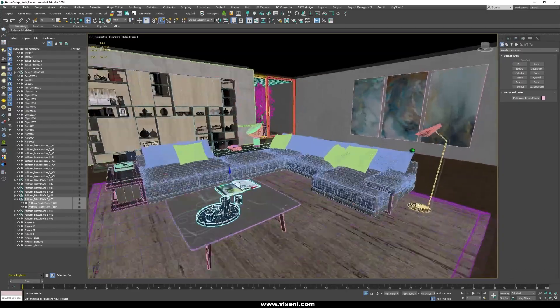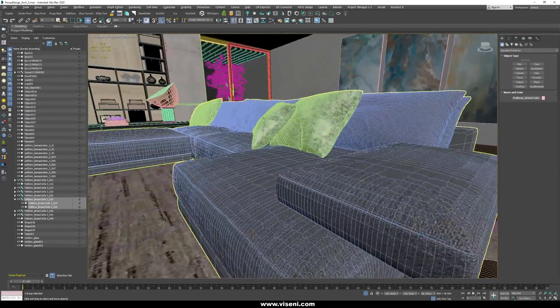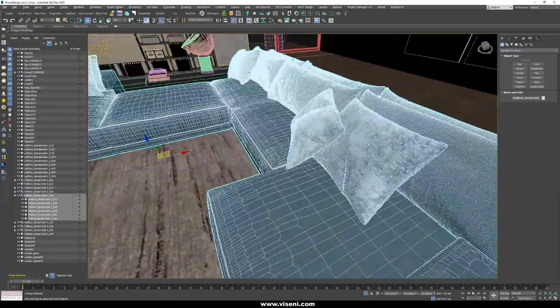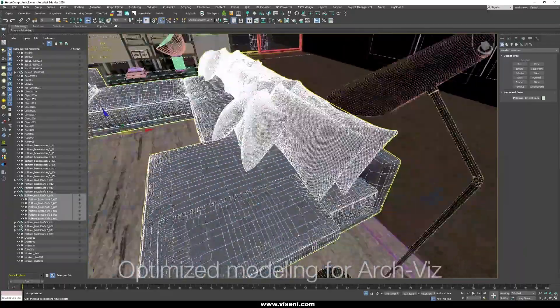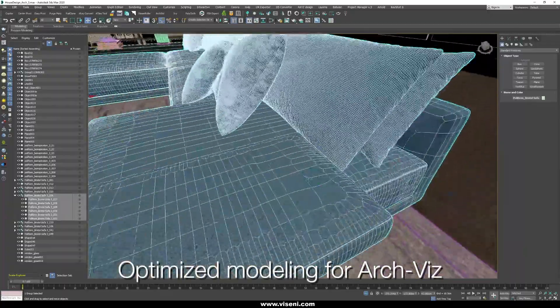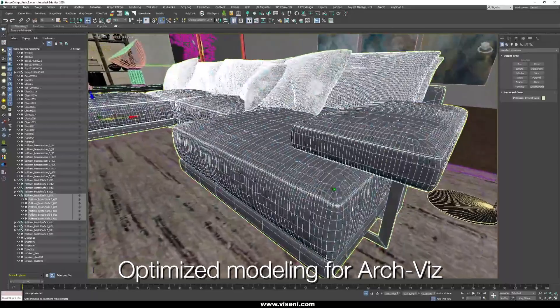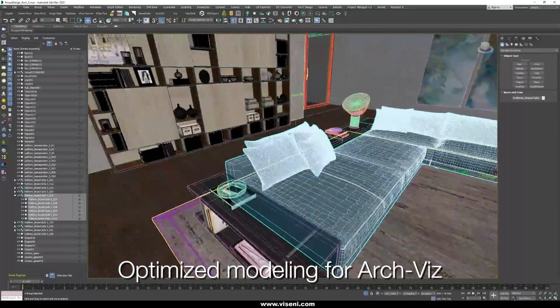As you can see here this is not a low poly modeling, this is more thinking about architectural visualization. It's really high quality and it's also it's a great optimized.